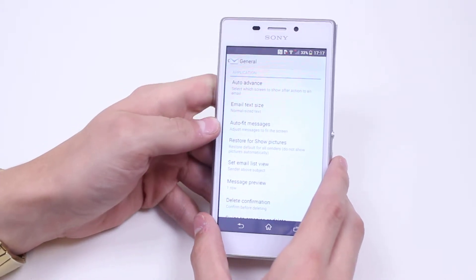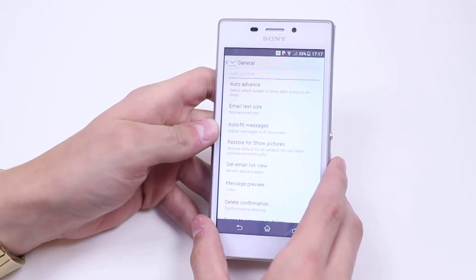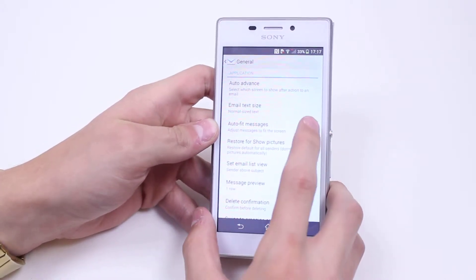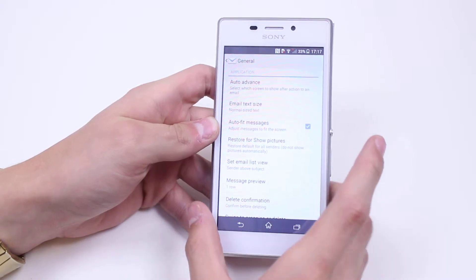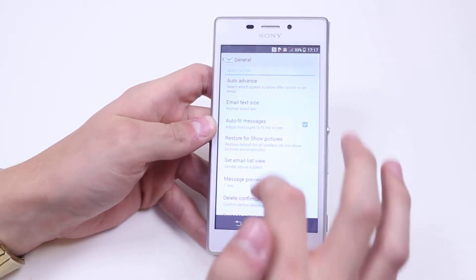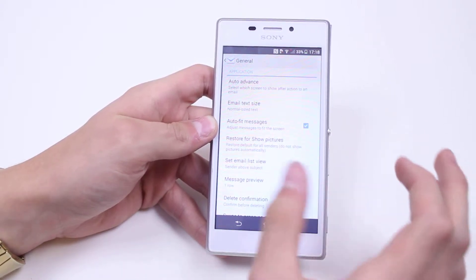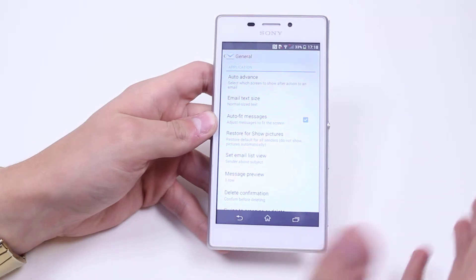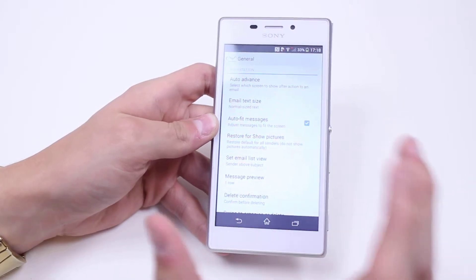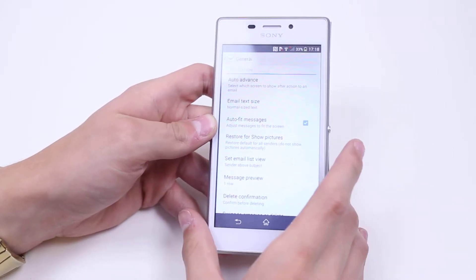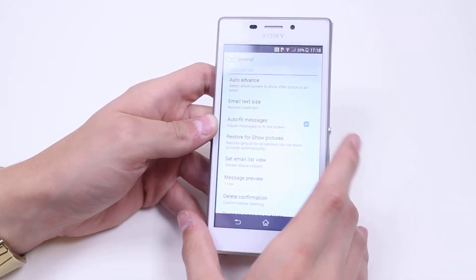I can choose the email text size. Auto Fit Messages adjusts your messages to fit the screen — I highly recommend that, as it saves having to move around an email with your finger, which can easily make you get lost or confused in some way.